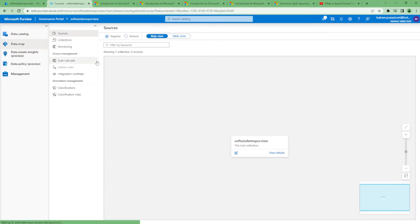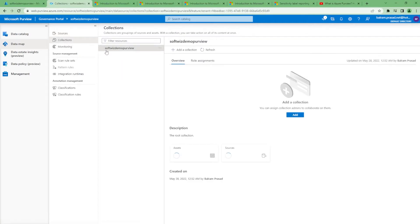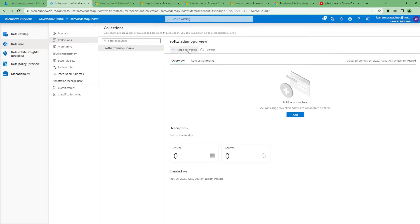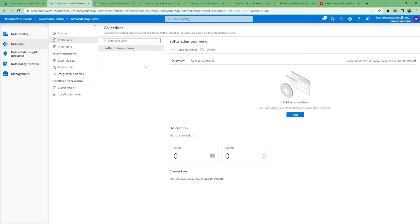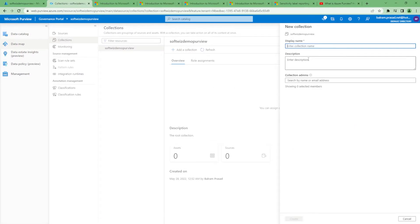When we're in the data map section, collections are important. We can add collections and sub-collections based on how our company works. If you have different organizations, you create a Purview account based on your company. Then if you have an HR department, finance department, or sales department, everyone will create their own collection and start pushing data into their collection.